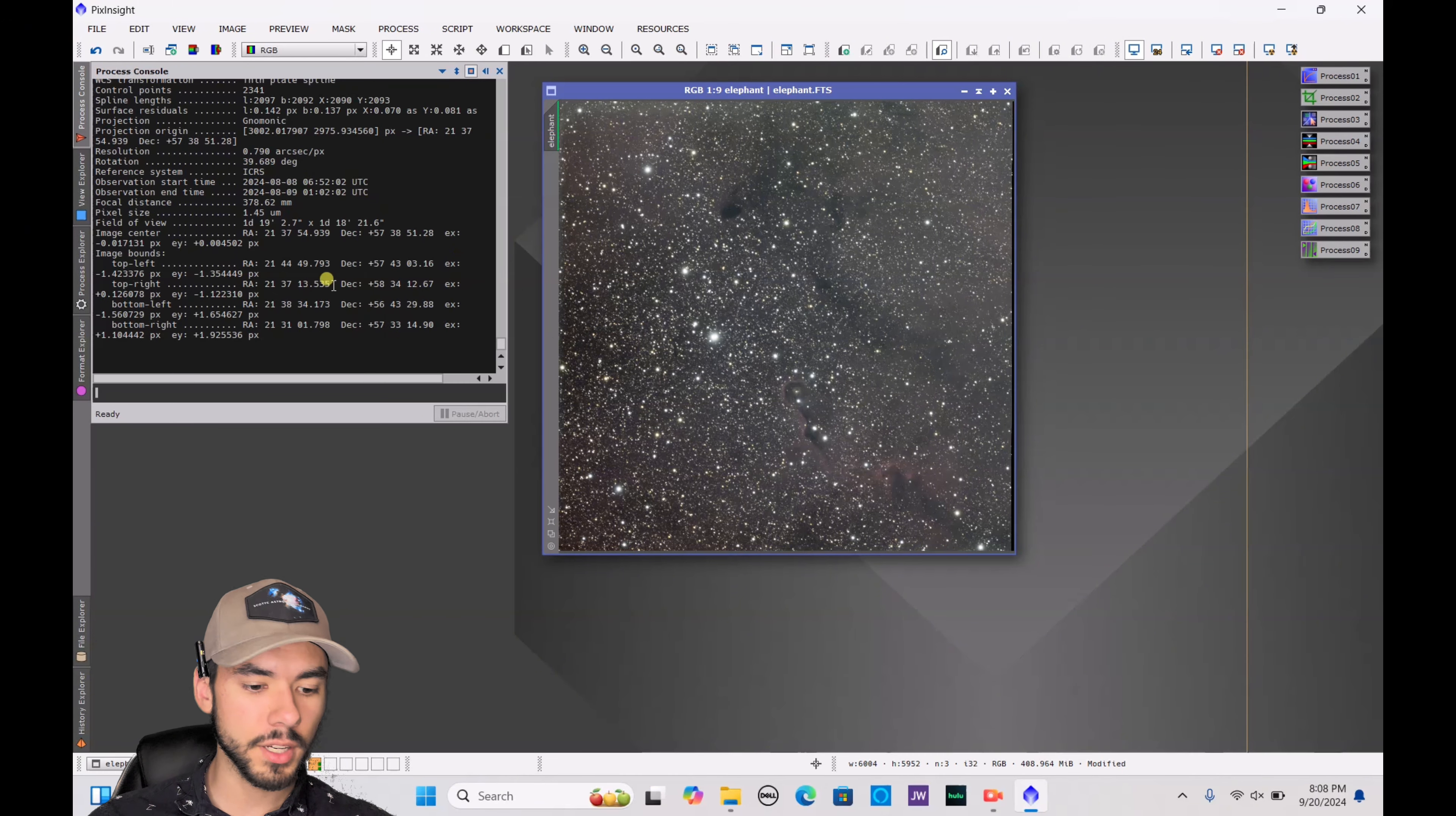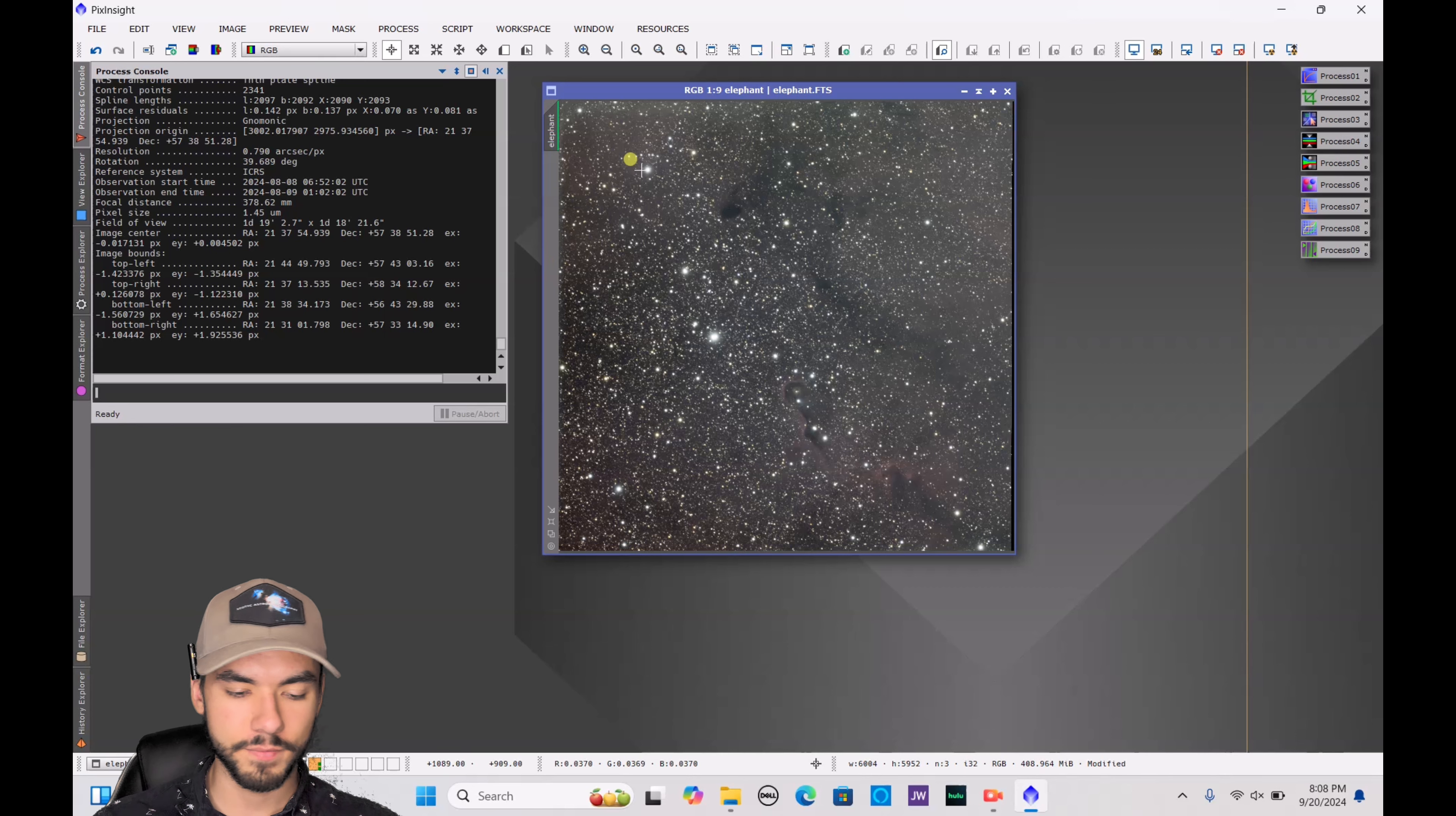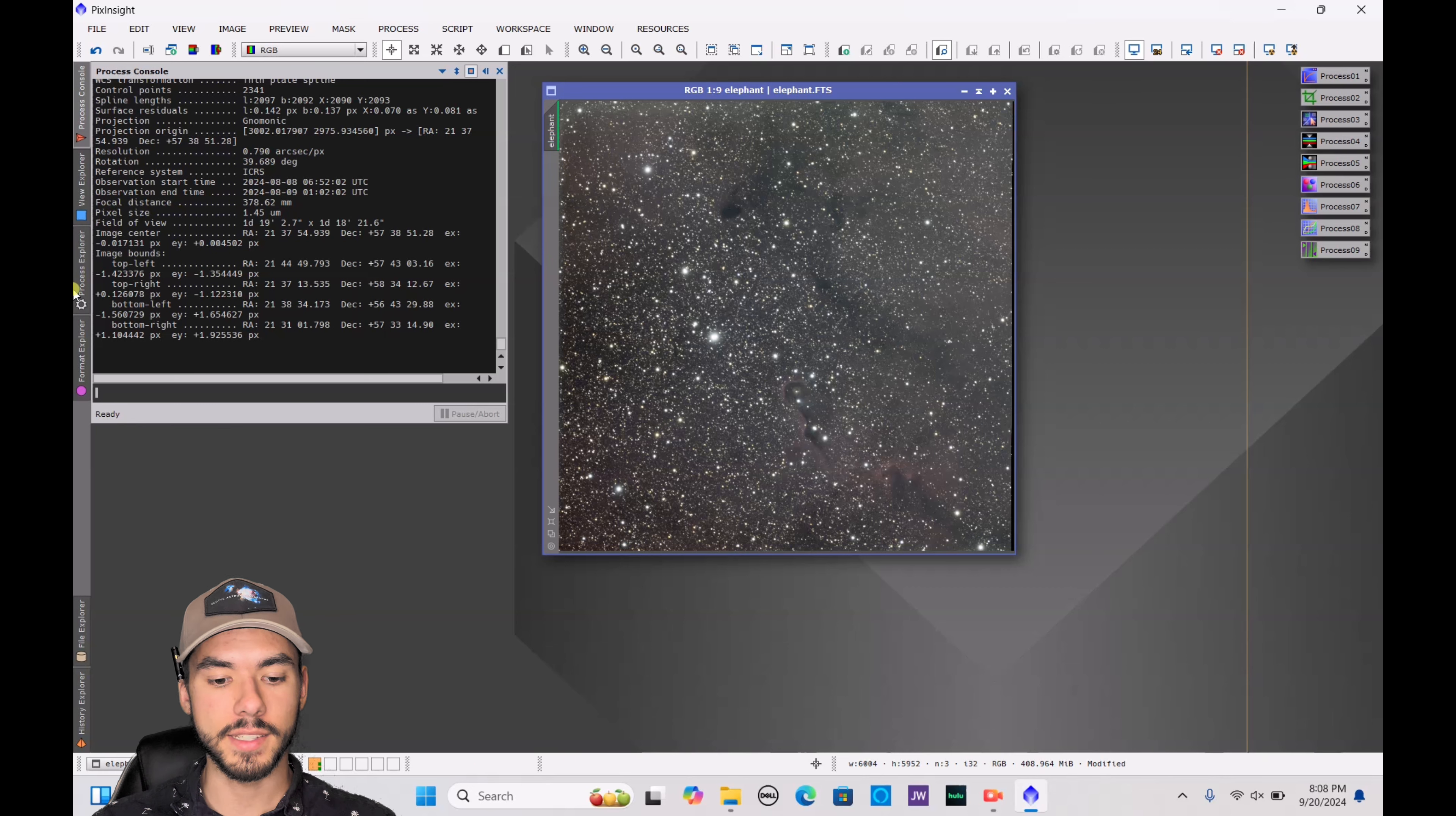Otherwise you will not be able to plate-solve correctly. Of course mine is 3.76 since I'm using the ASI 533MC Pro. All you have to do is hit OK and allow it to register the stars and figure out exactly what it's looking at. Once it's done, you're going to see all these coordinates here. You really don't have to pay attention to that. Just go ahead and move on to your next step.